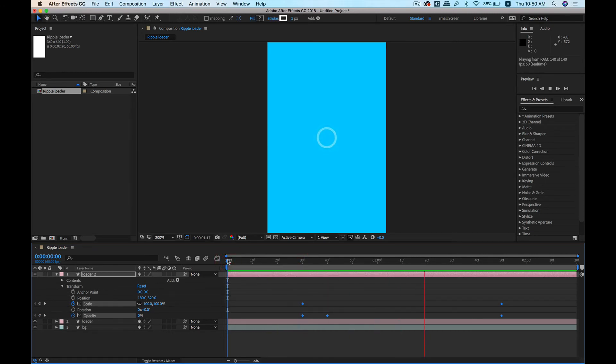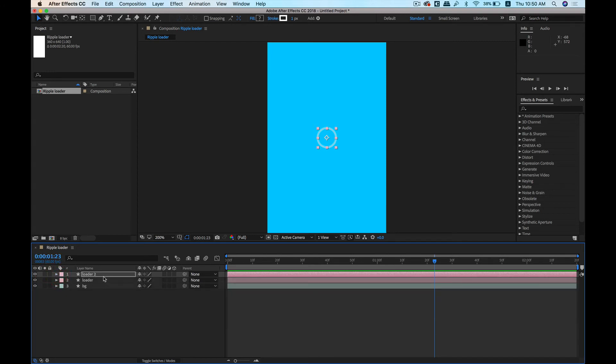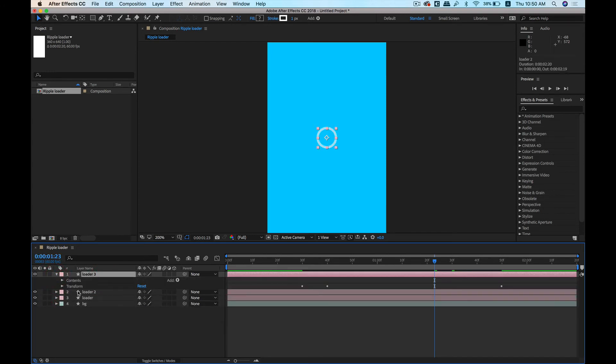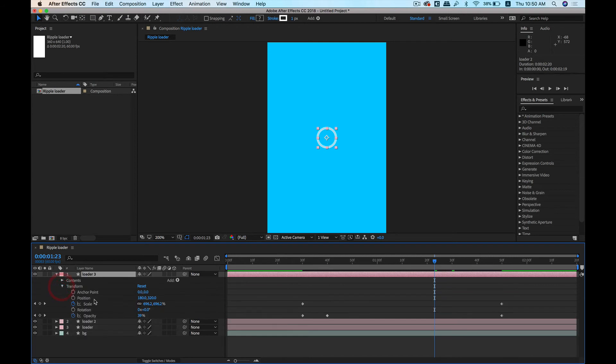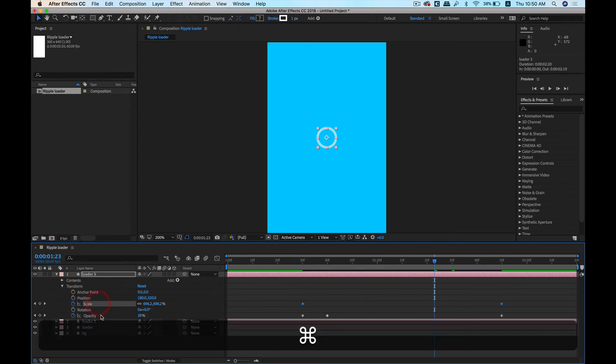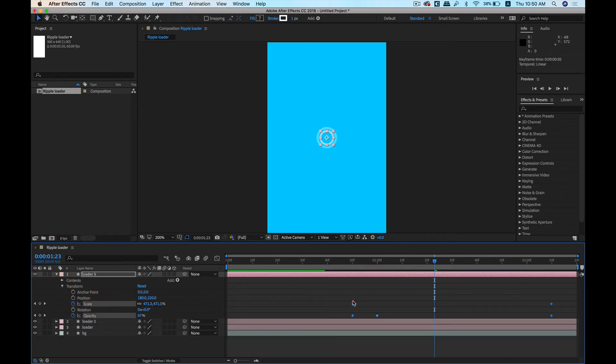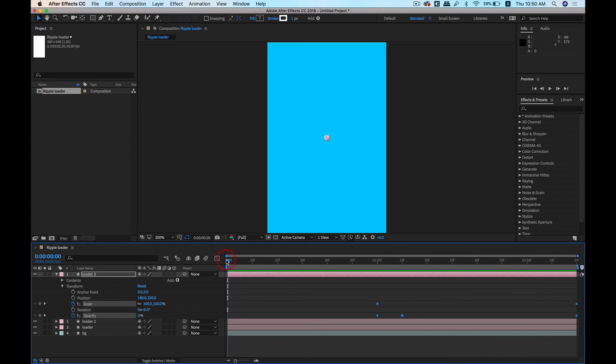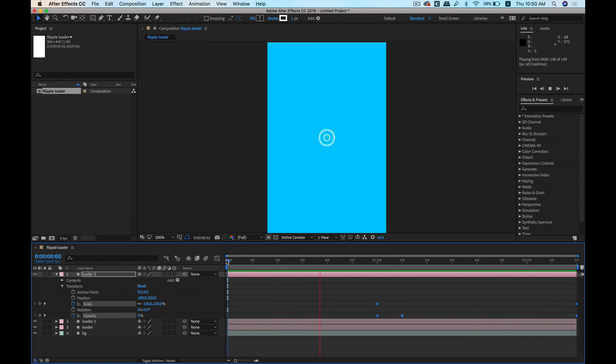Now let's add one more layer and then we're done. Let's do the same thing. Let's take this to here. Yeah, yes, so there you go—our ripple effect loader animation is ready.